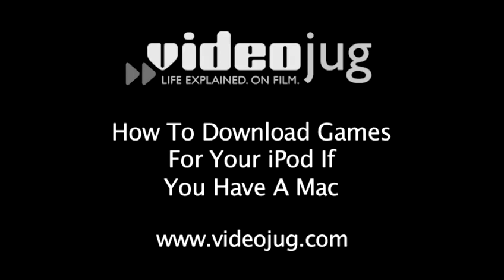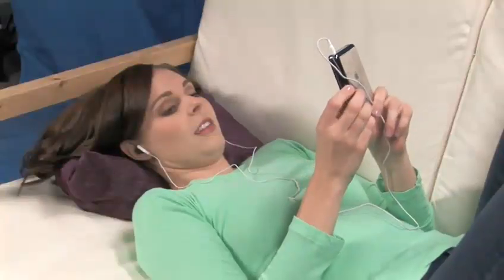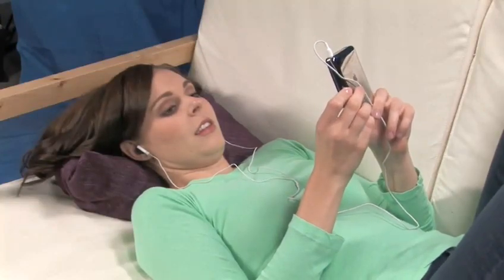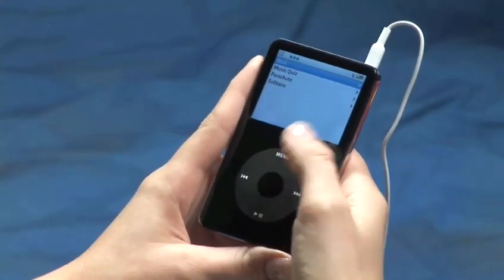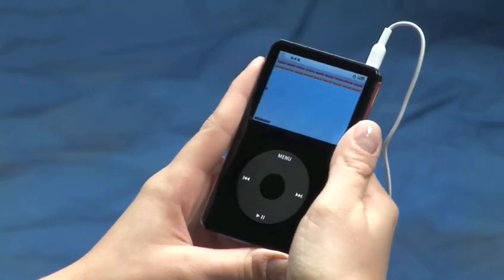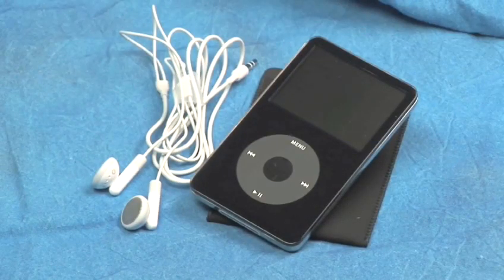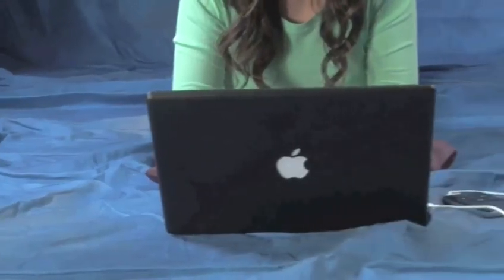How to download games for your iPod if you have a Mac. Hello and welcome to VideoJug. When you have mastered the built-in games on your iPod, maybe it's time to download some more. Just follow these easy steps. You will need at least a fifth generation video iPod and a computer with an iTunes account.